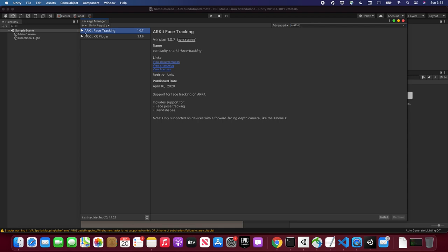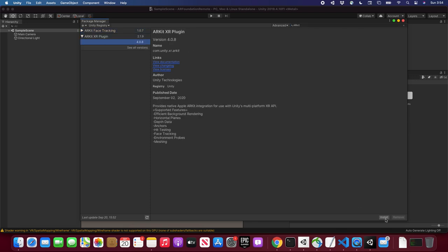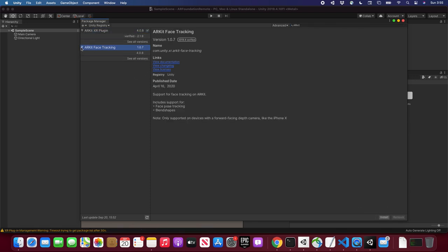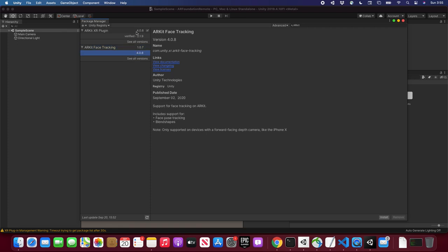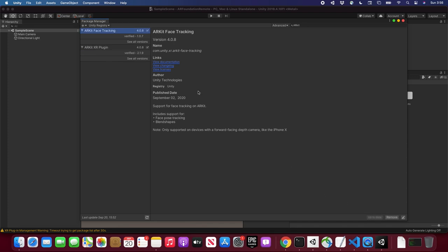There are going to be two components for ARKit because we're going to do face tracking. We're also going to be installing the ARKit XR plugin. Let's install this one first. Now let's do ARKit Face Tracking — make sure that you align the versions at 0.8 to match the same version of the ARKit face tracking plugin. Looks like we're done with packages.